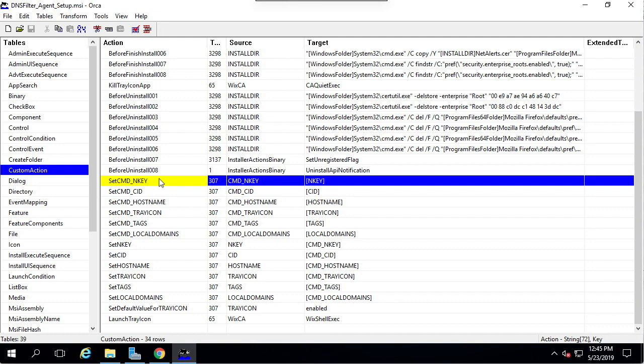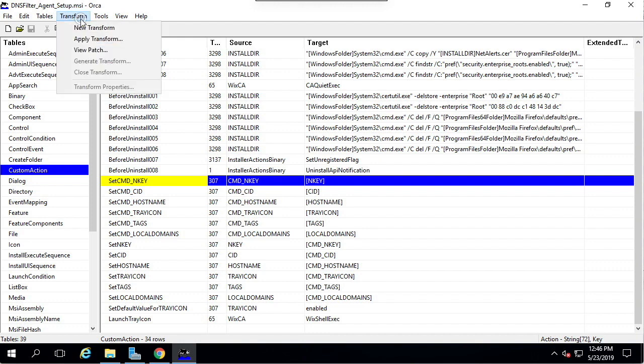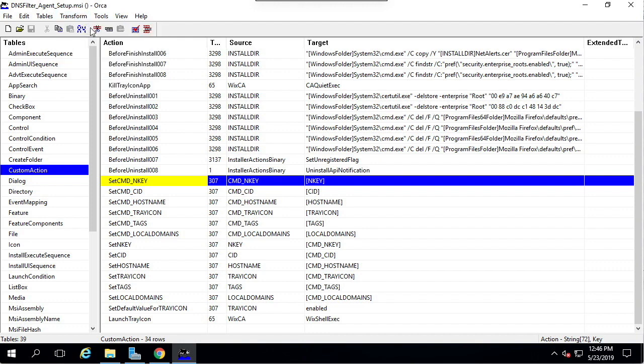Let's get back to Orca. Go to transform, new transform. This will, in a sense, start the recording of our actions, and Orca will record anything that is now different from the base MSI file.